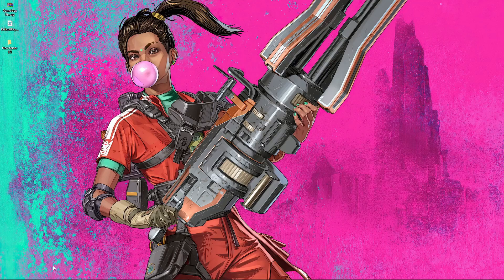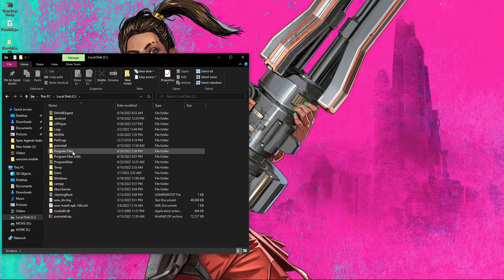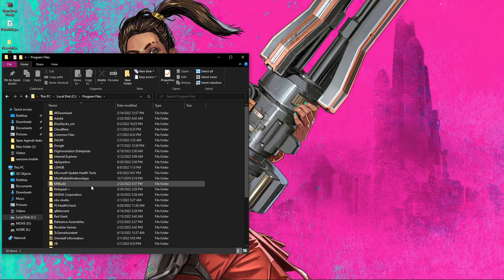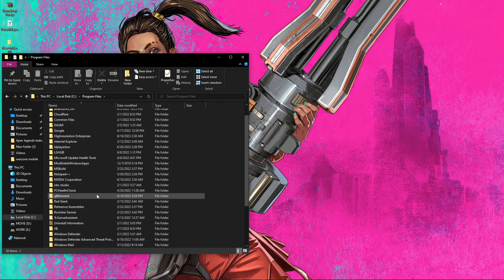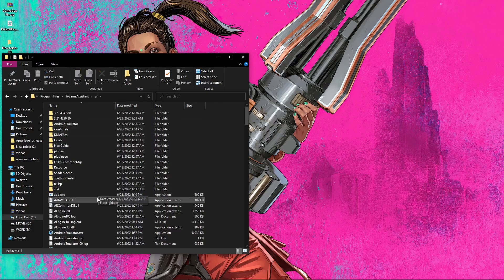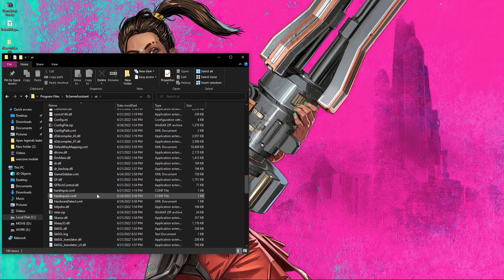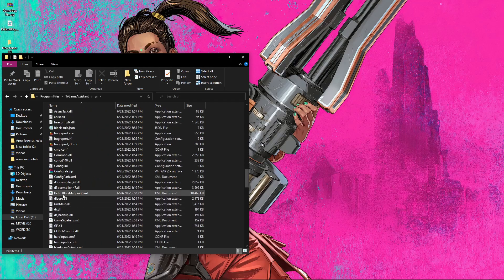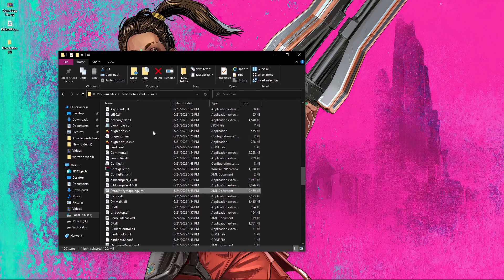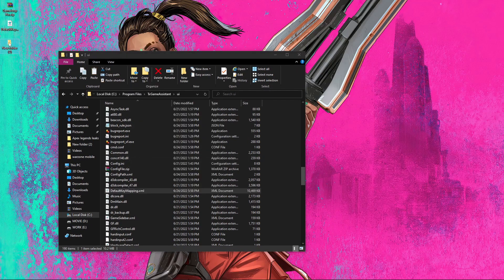After that, open your C drive or D drive — you will find a folder called the Program folder. My Program folder is inside my C drive. After opening the C drive, go inside the Program folder. Inside the Program folder you will find a folder called TxGameAssistant. Go inside the UI folder, then scroll down and you will find the default key mapping there.